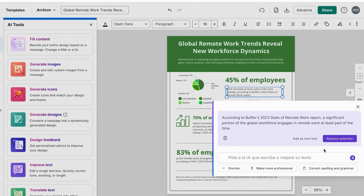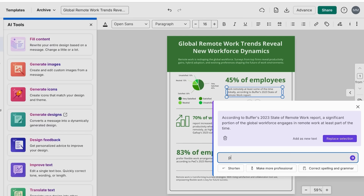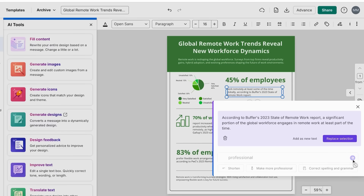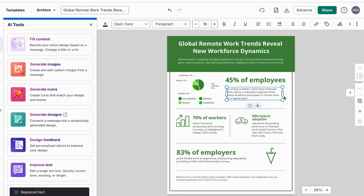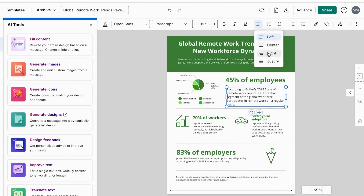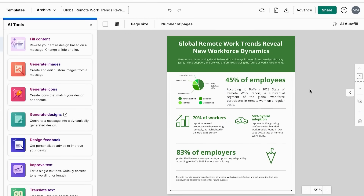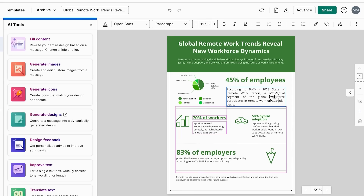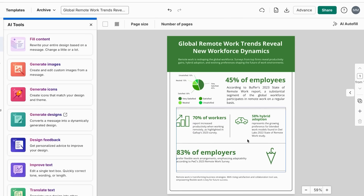Choose your tone — professional, accessible, persuasive, or friendly. Click Generate and review the AI-written content, then edit and customize to match your voice and specific insights. Add the generated text to appropriate sections of your infographic. The AI helps you transform boring numbers into compelling, actionable insights.